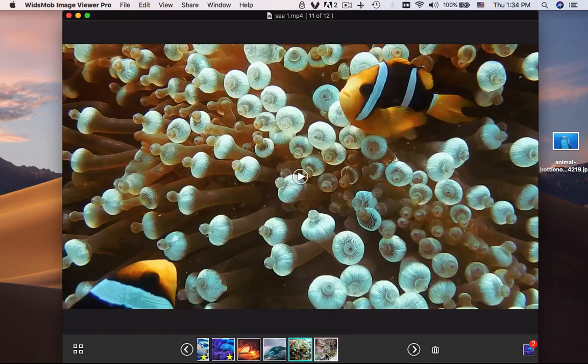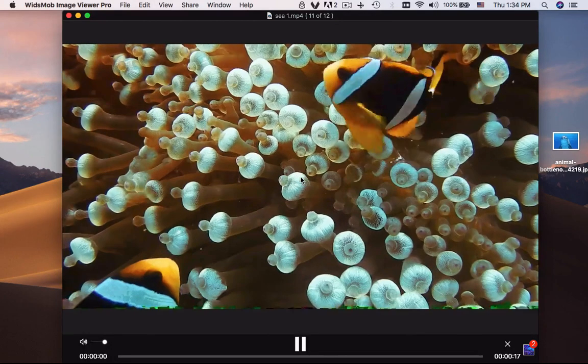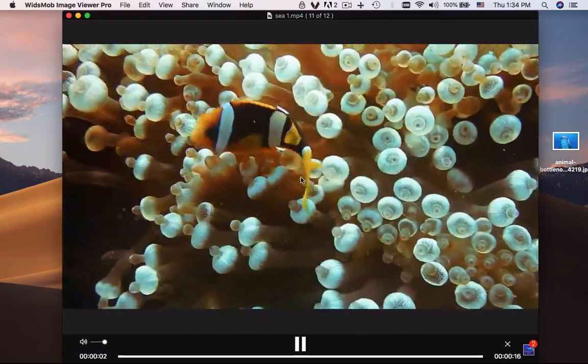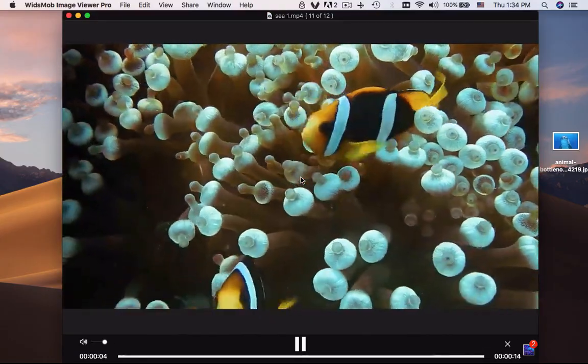You can also view the videos in different formats. Click the playback button and you can play the video directly within the program.